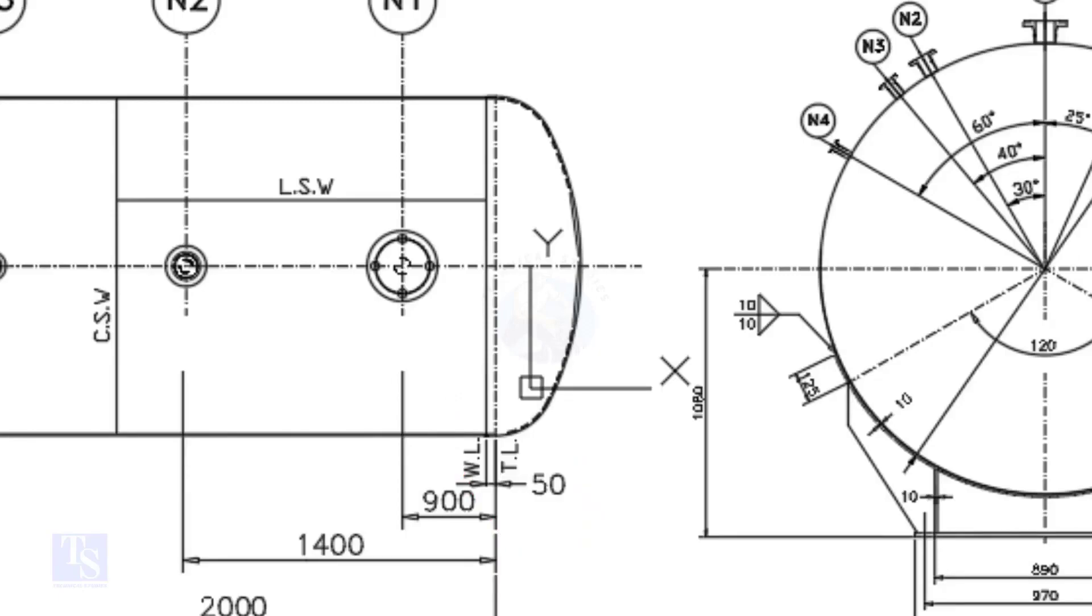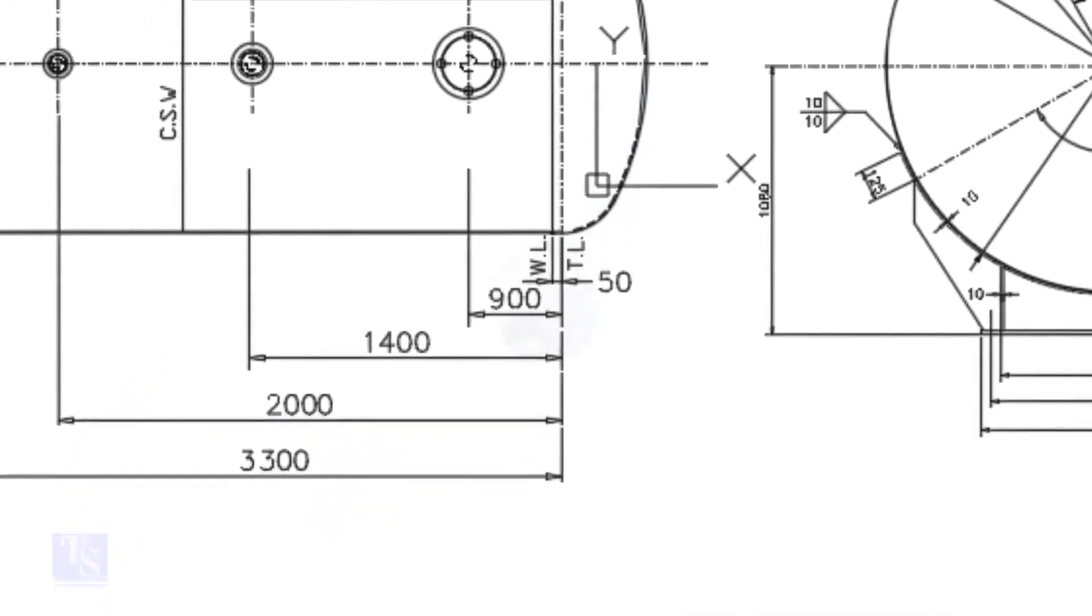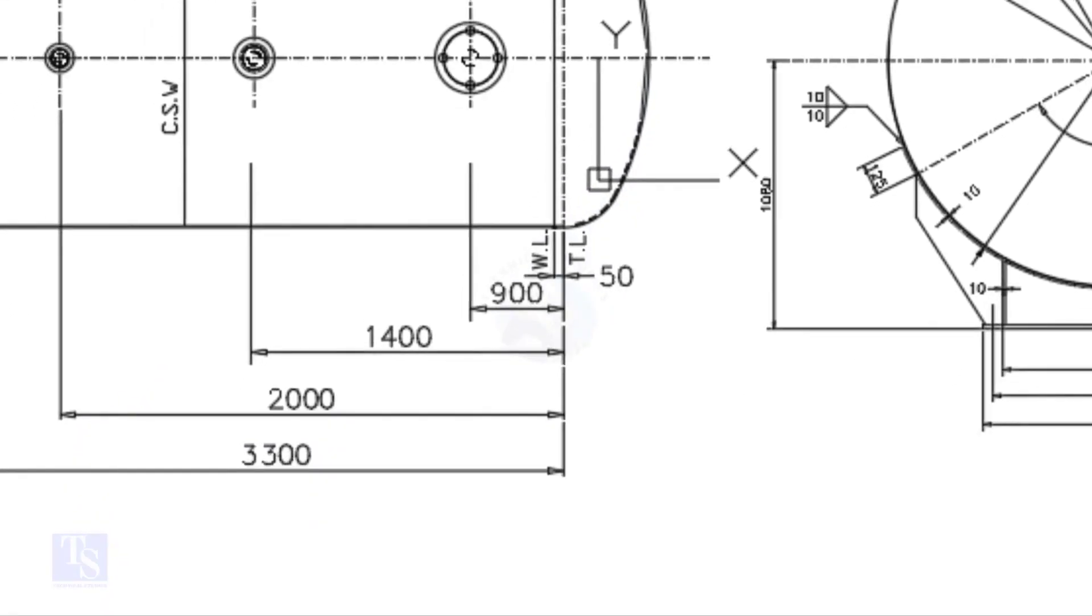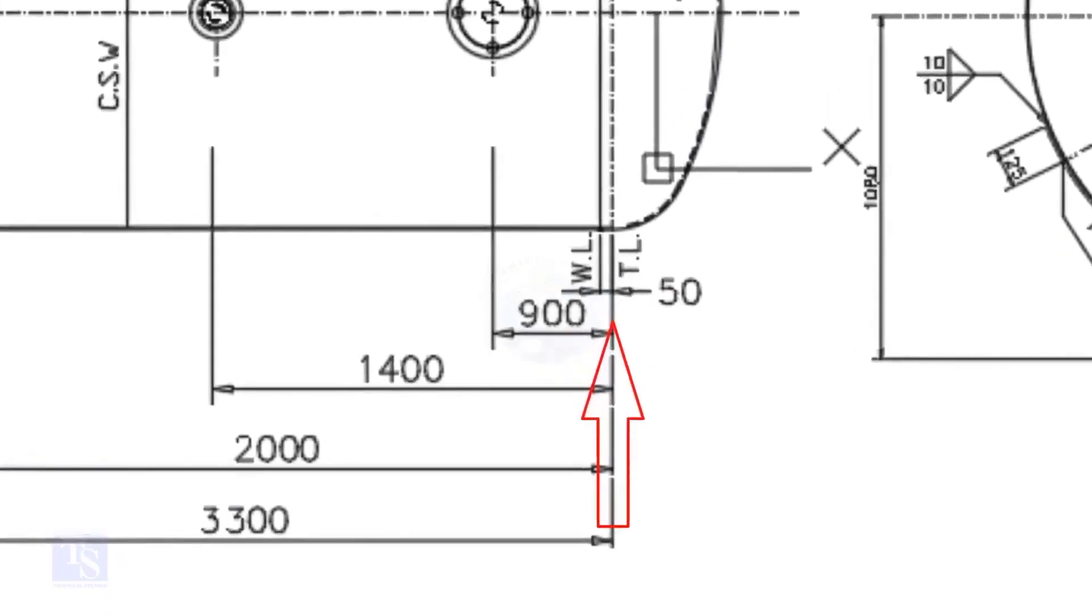In this drawing, the nozzle center distance is starting from the TL. In some drawings, you may see the nozzle center is given from the WL, so before starting the marking, carefully see these things.